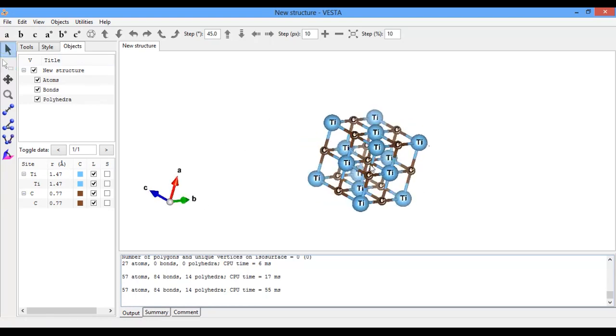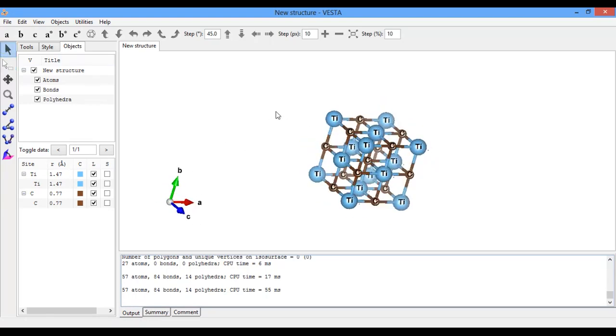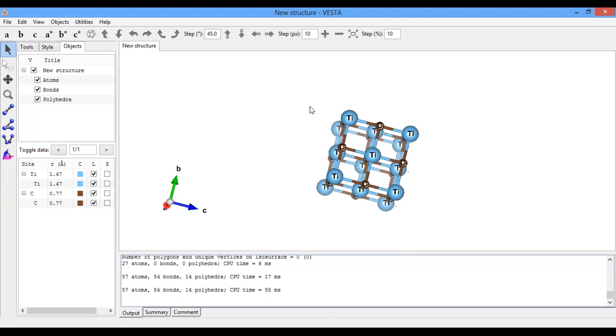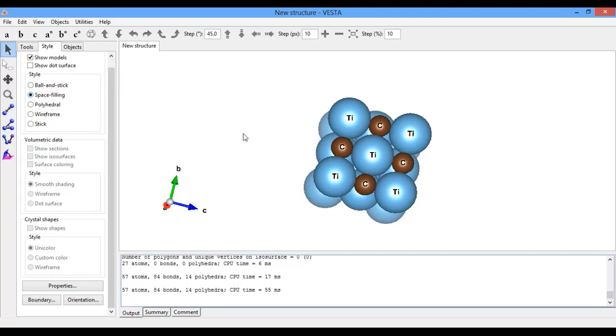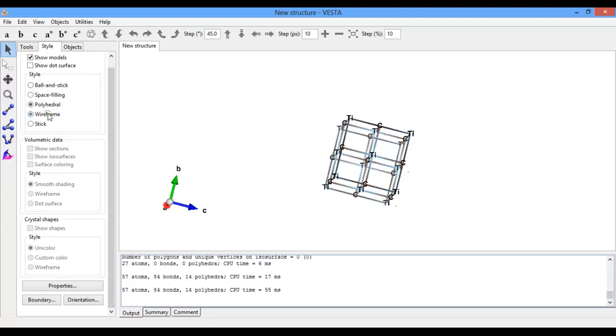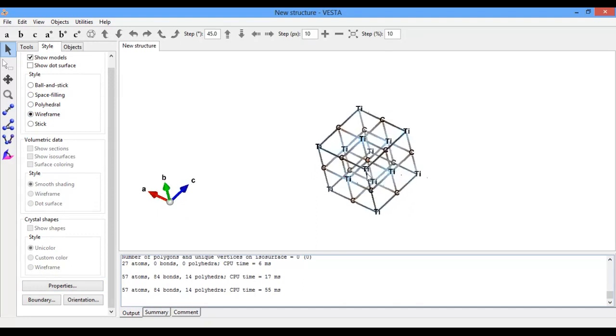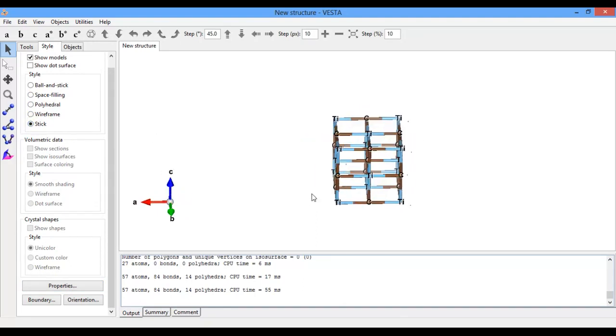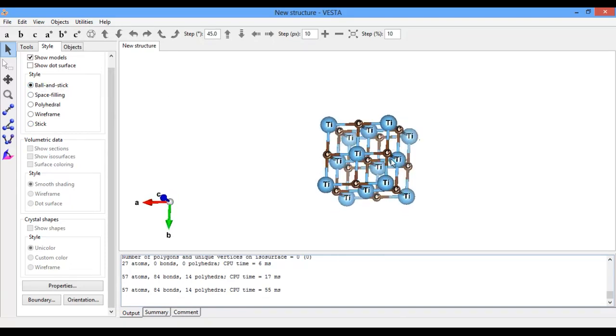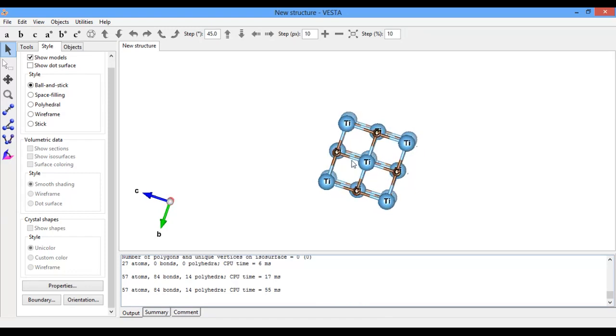Here you see the crystal structure of titanium carbide. For style, you want space fill, or polyhedral, or wire frame - these are different styles in which you want to see your material. I think ball and stick is the best for visualization.